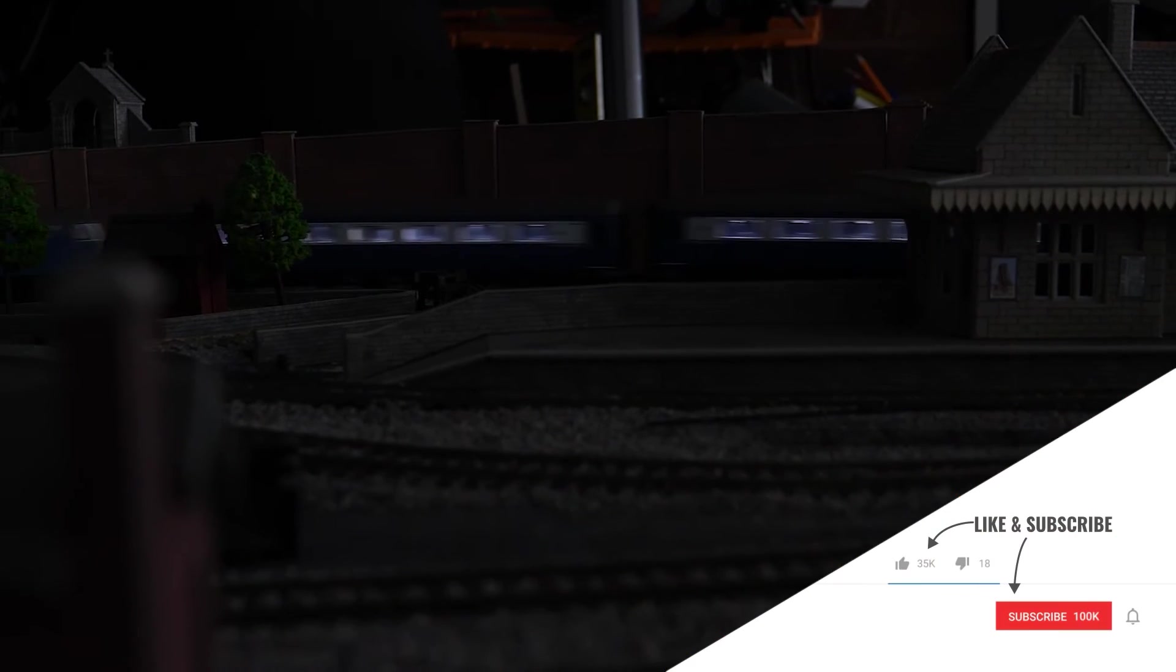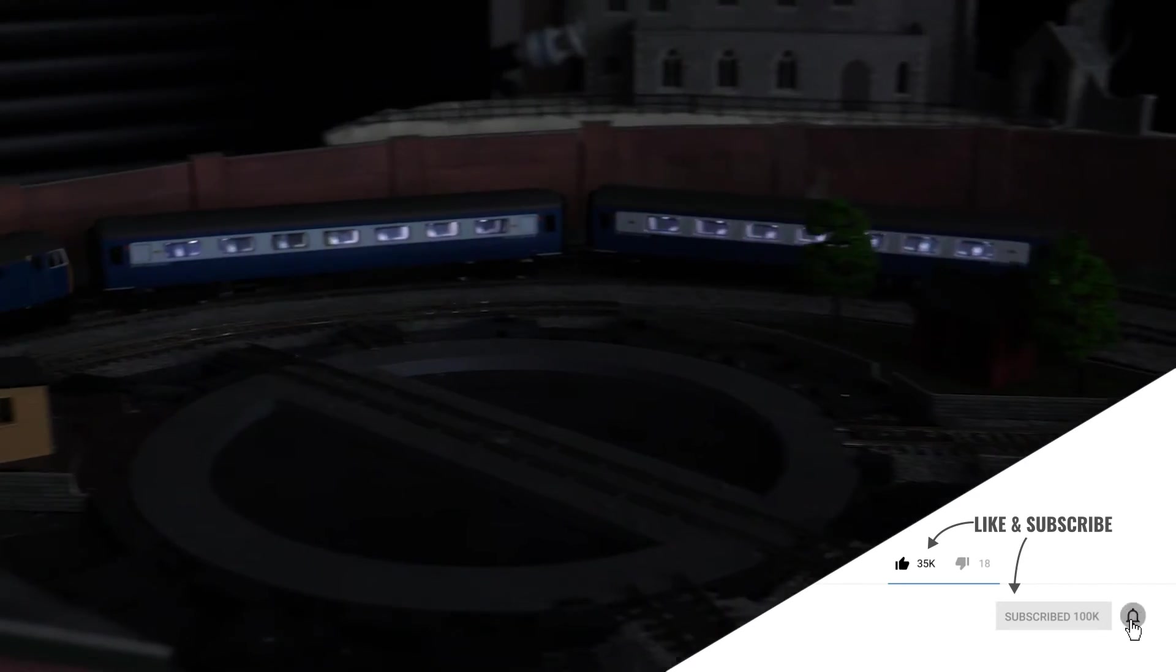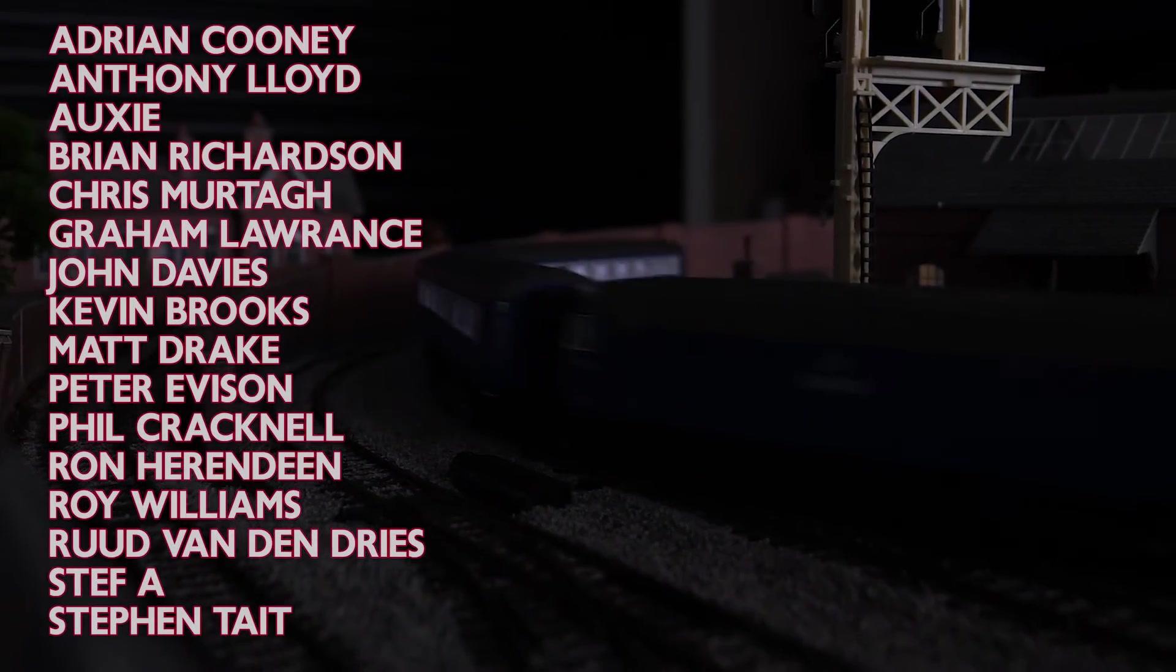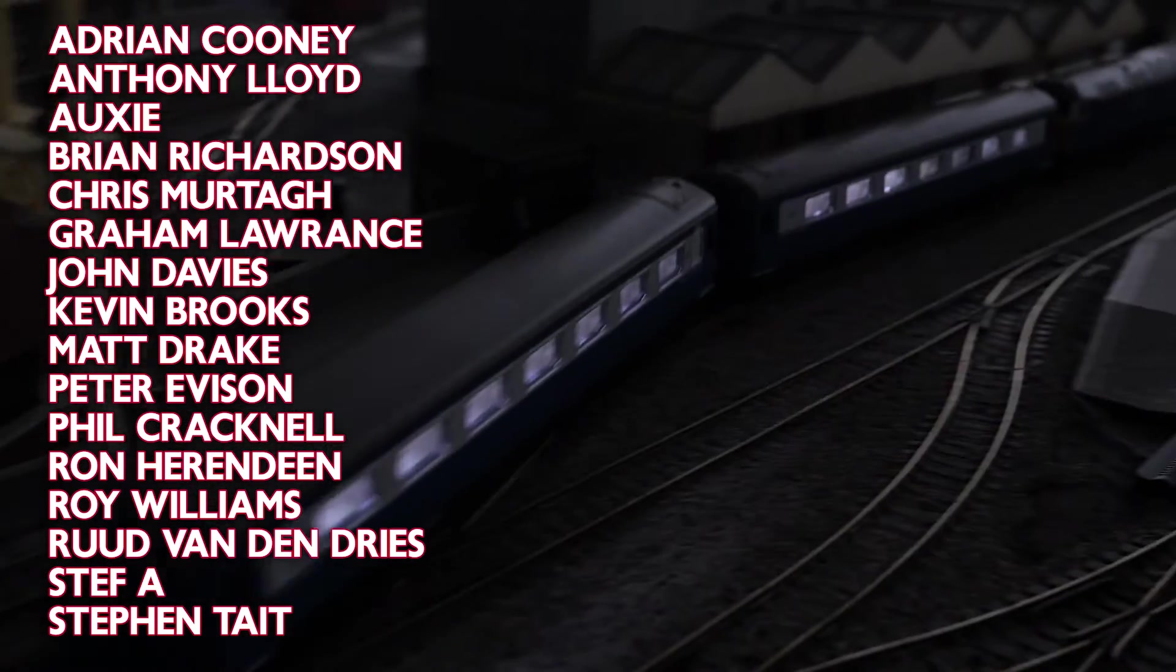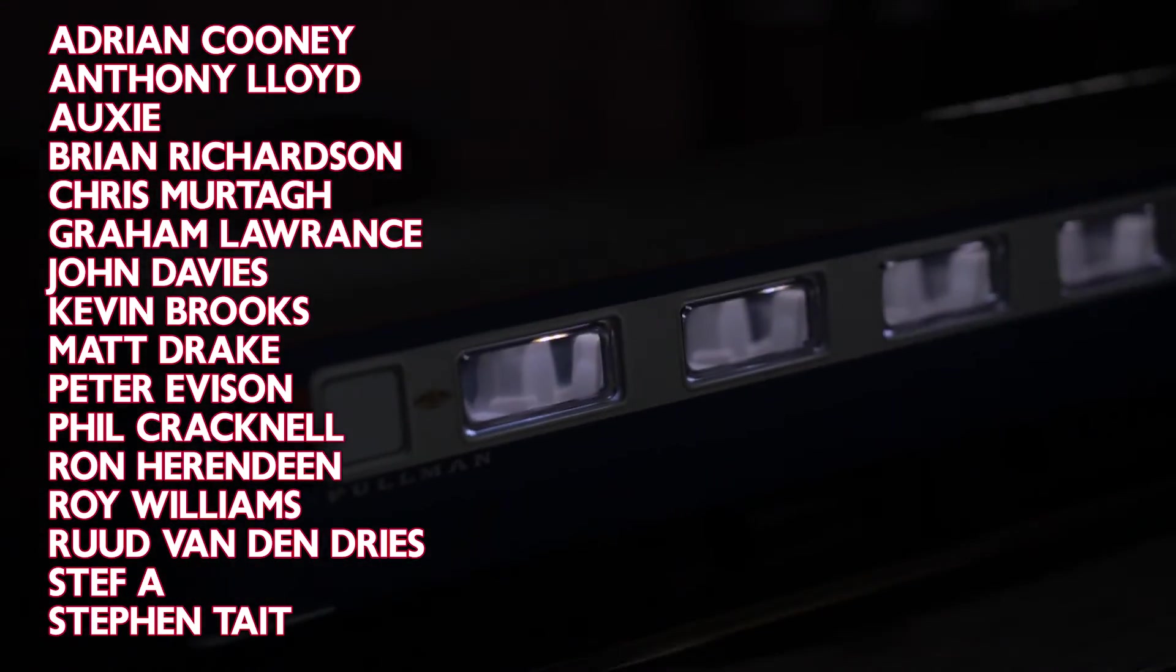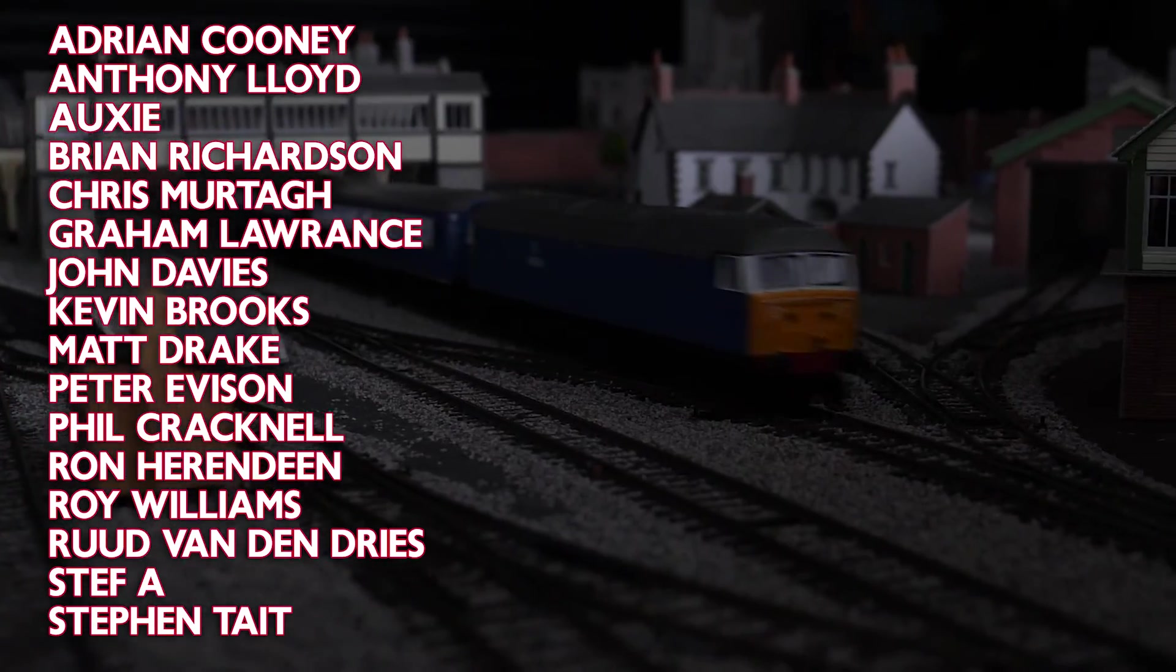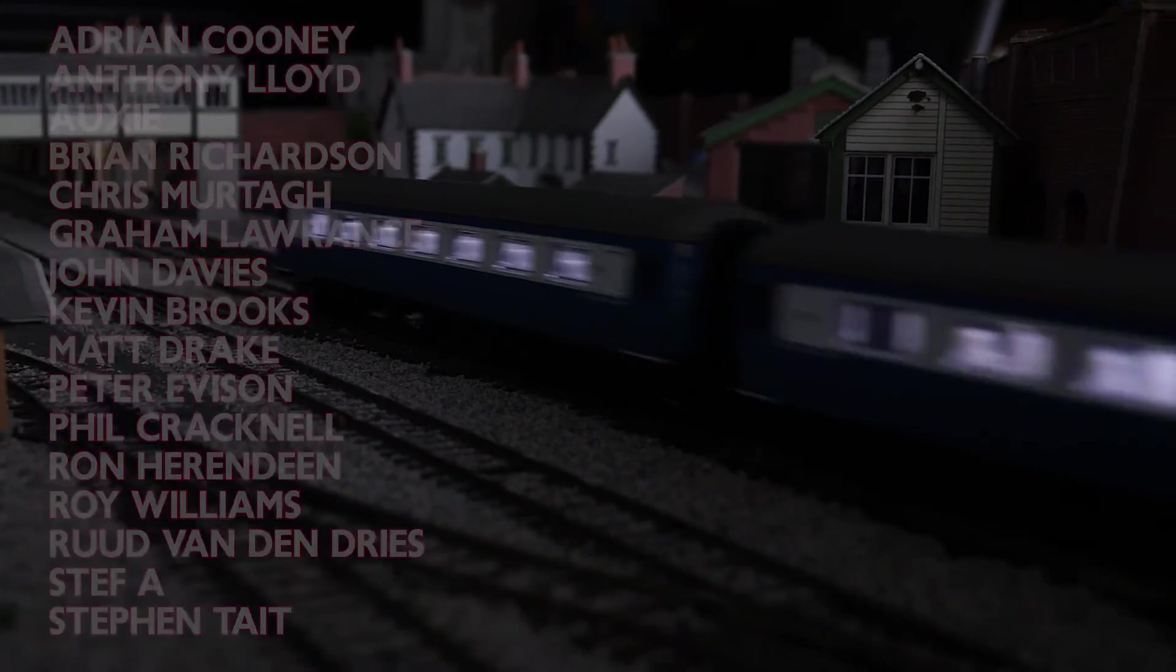If you found this video useful then please give it a like and subscribe to the channel. Thanks again to user Art Dent for sharing this method on RMWeb and for his brilliant step-by-step tutorial. Special thanks to the members and patrons for their support, it's very much appreciated and the names are on screen now. If you've got any tips for adding lighting to rolling stock or building stay alive units then please let me know in the comments. That's about it for this video, thanks for watching and I'll hopefully see you again soon.